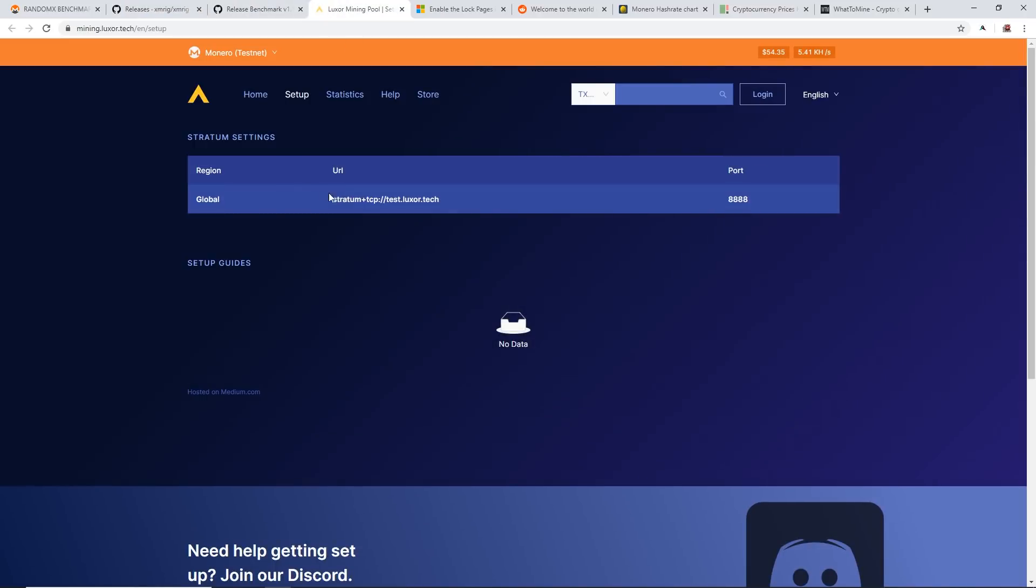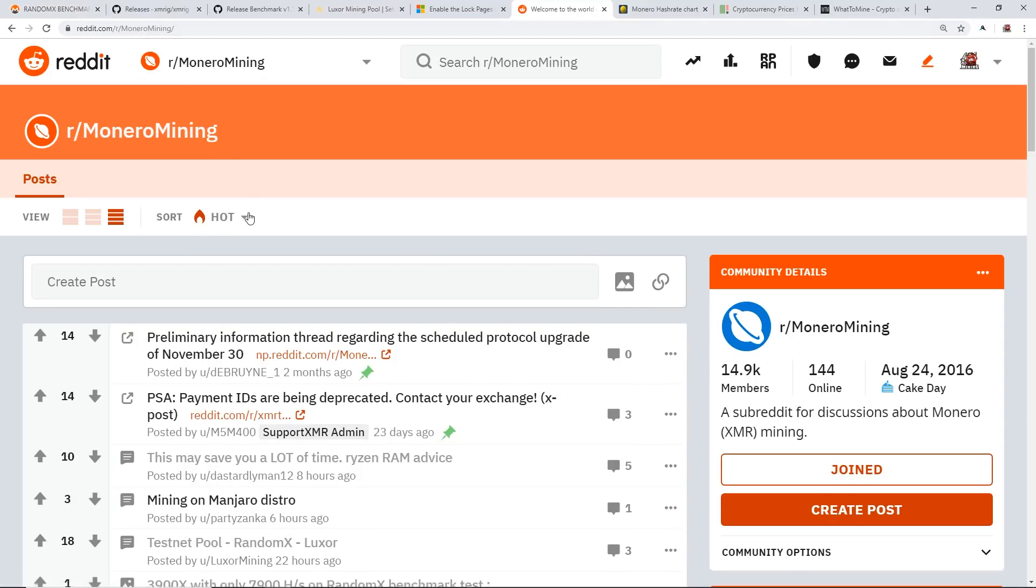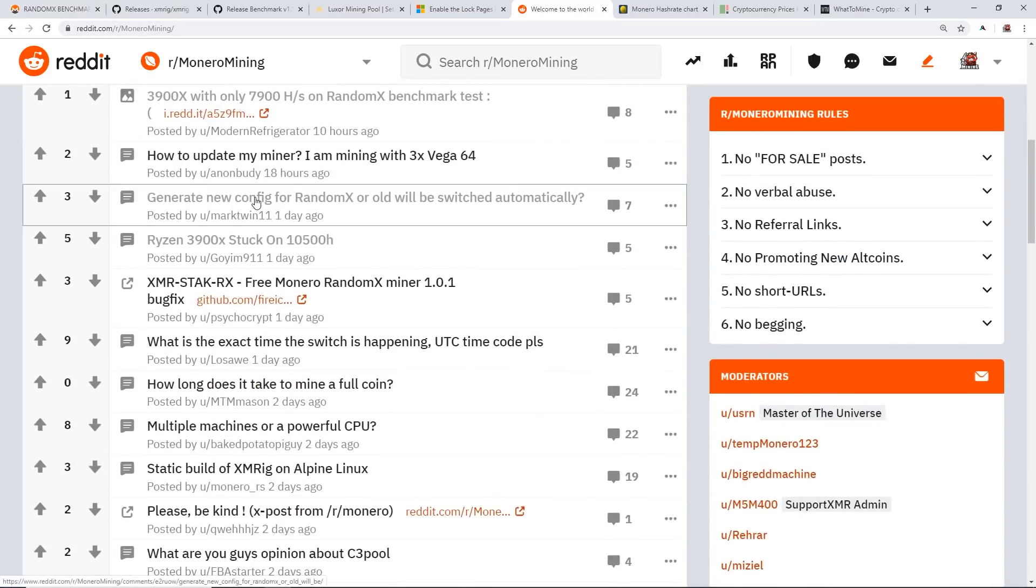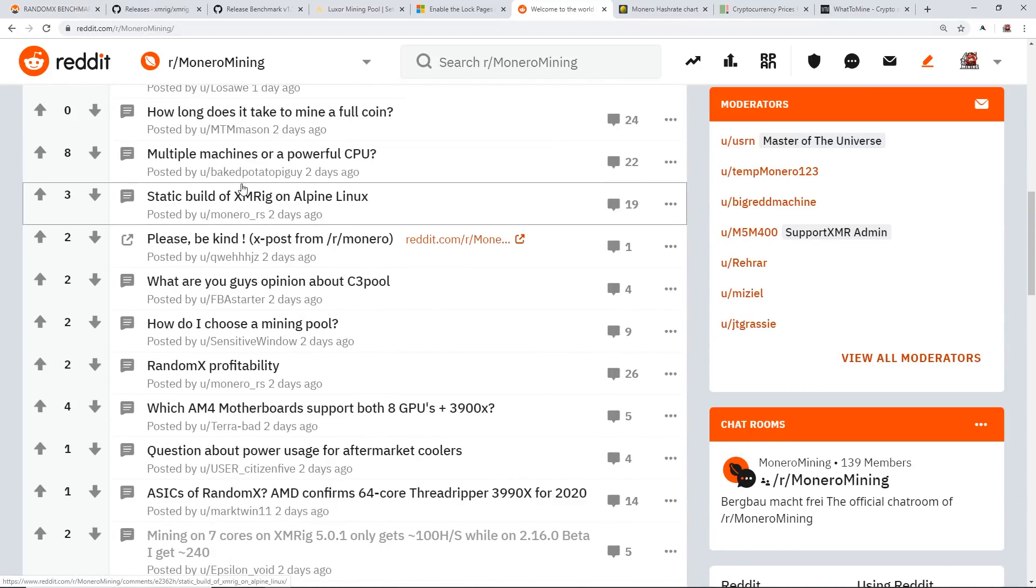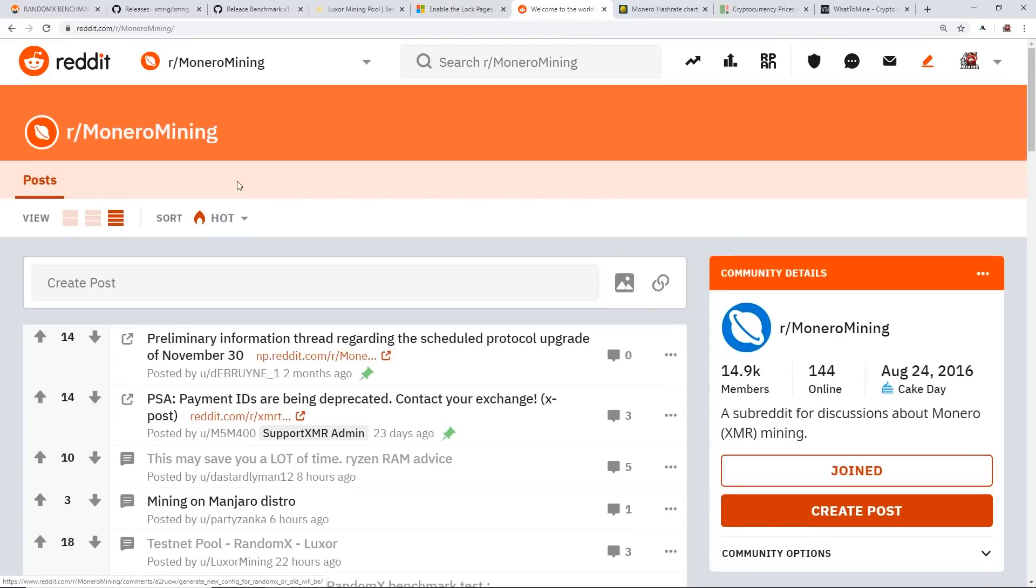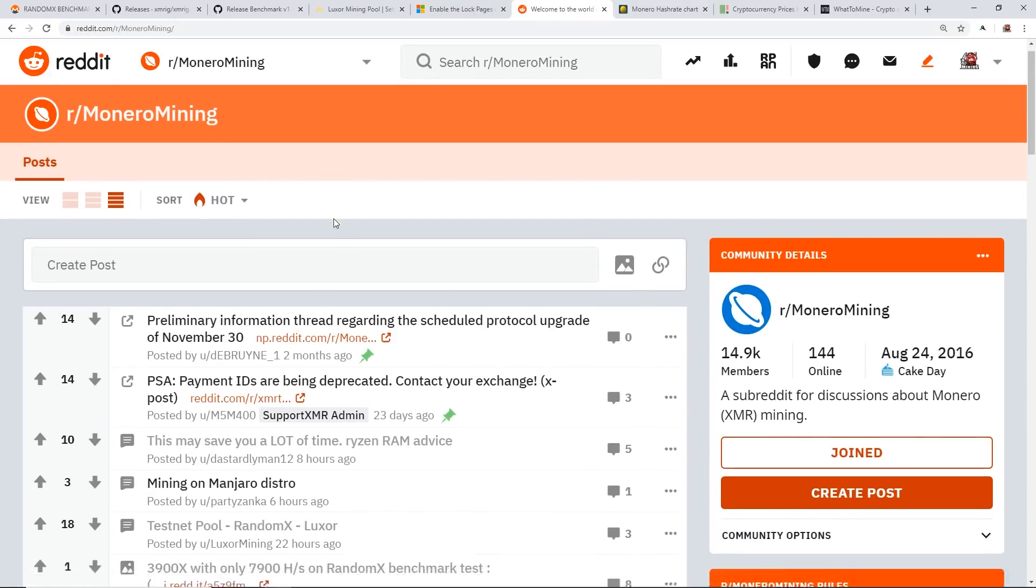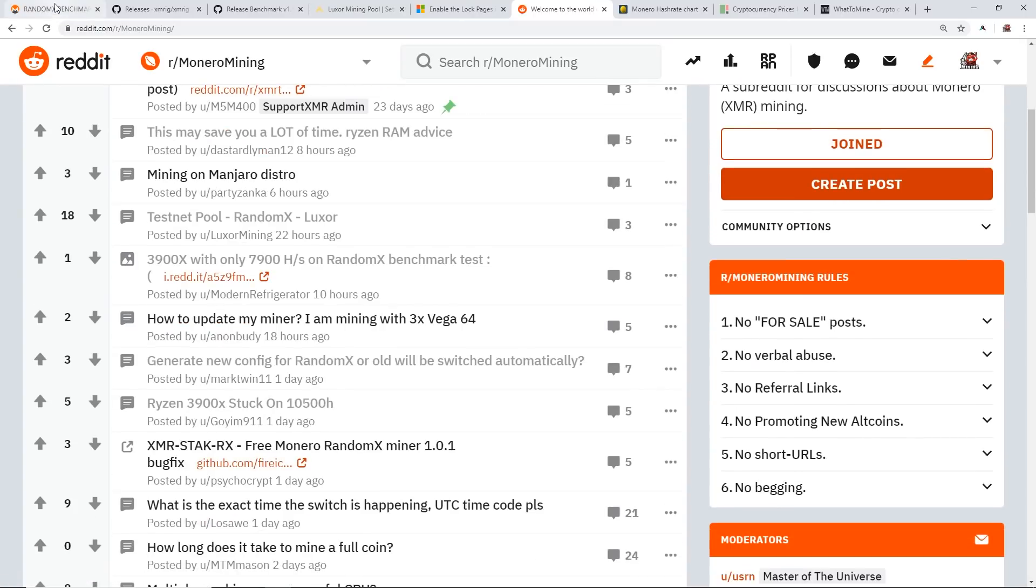They just updated it about 11 days ago as of making this video and the version is 5.0.1. I've been testing on test.luxor.tech—this is the RandomX testing pool that I found on the subreddit of Monero Mining. If you guys want to read more about Monero Mining and RandomX, I would check out this subreddit r/MoneroMining. It's really good, there's a lot of good information here.